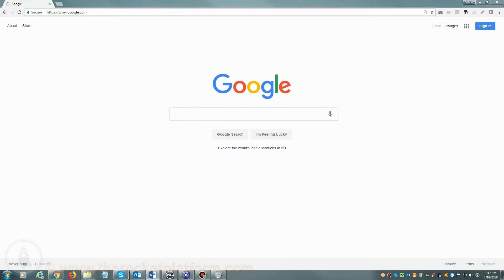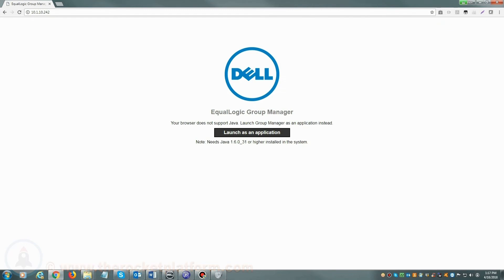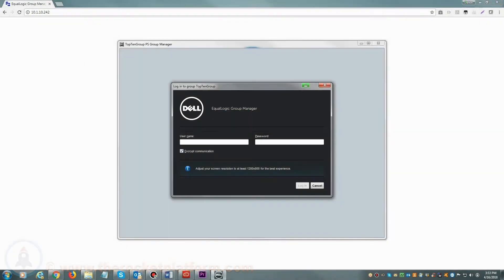If you are accessing your Dell EqualLogic via web browser, you will open your web browser and in the address bar either enter the host name of the SAN or the management IP address. Once you see a login prompt, please enter your login credentials.